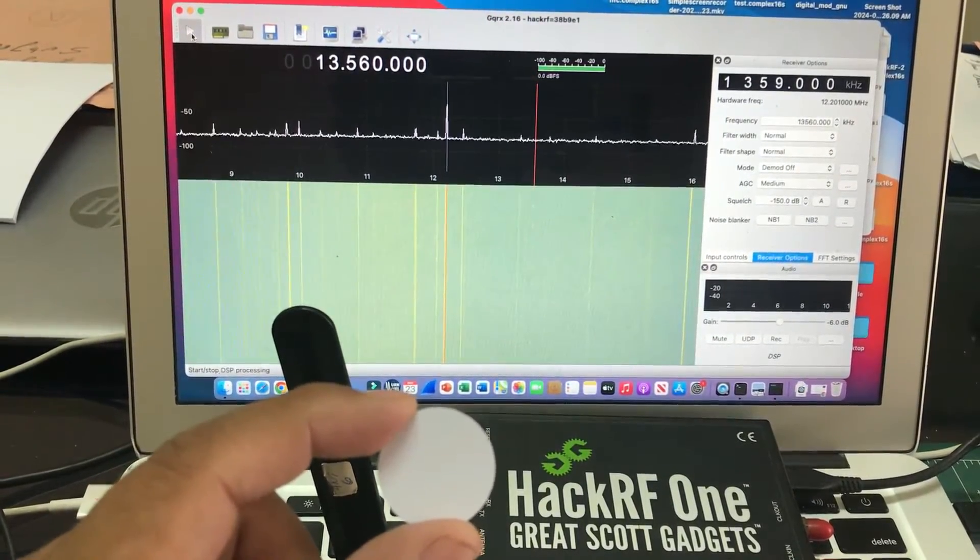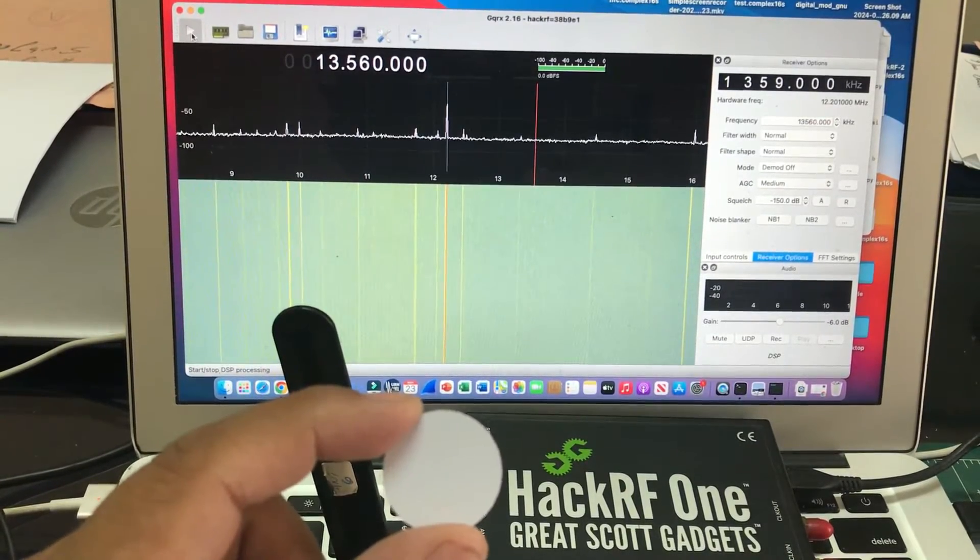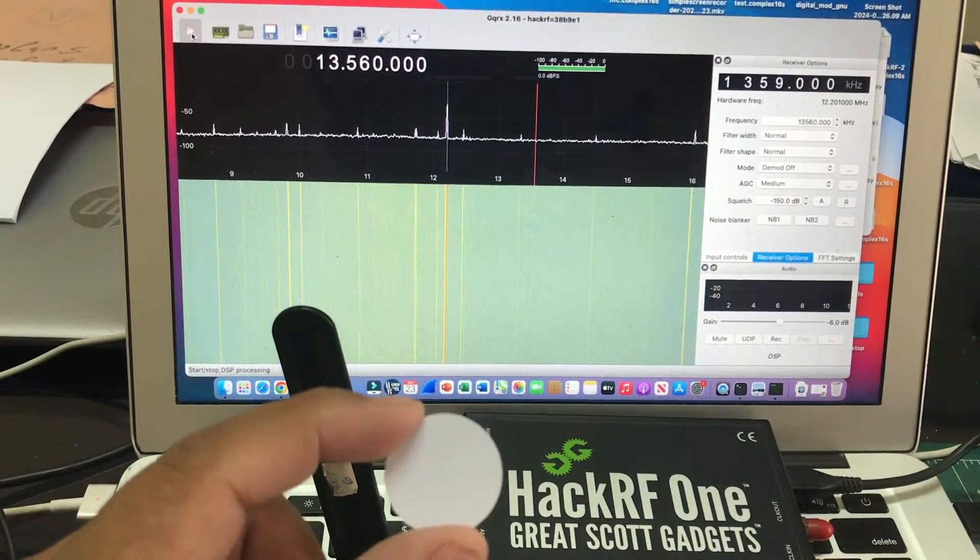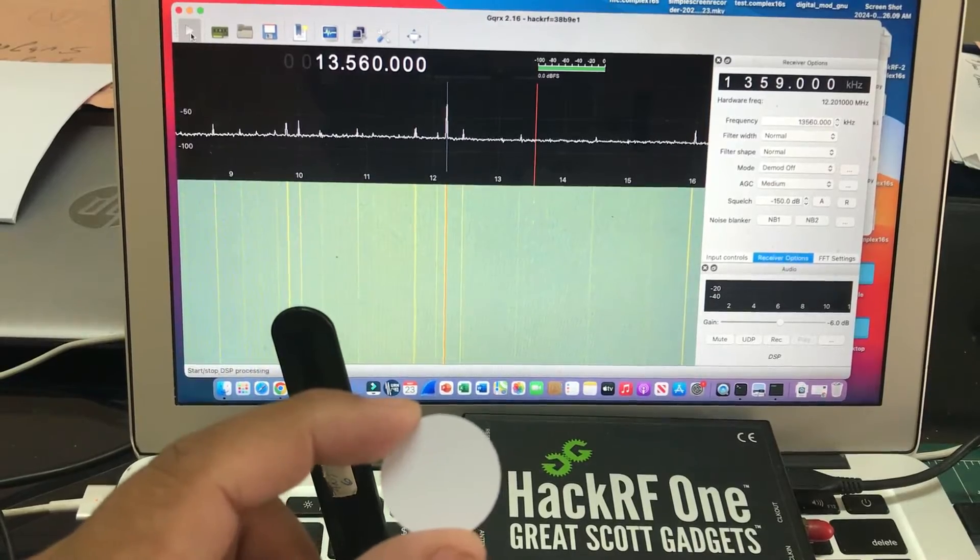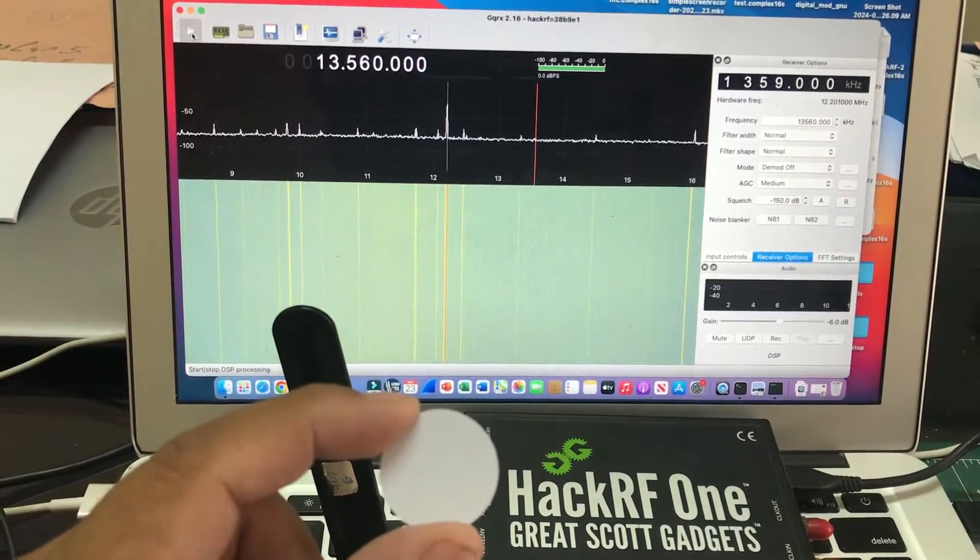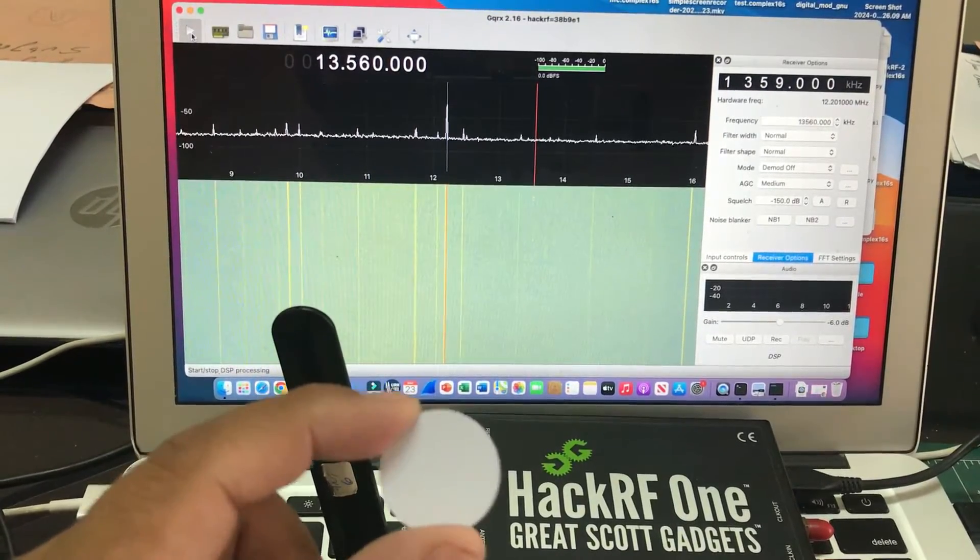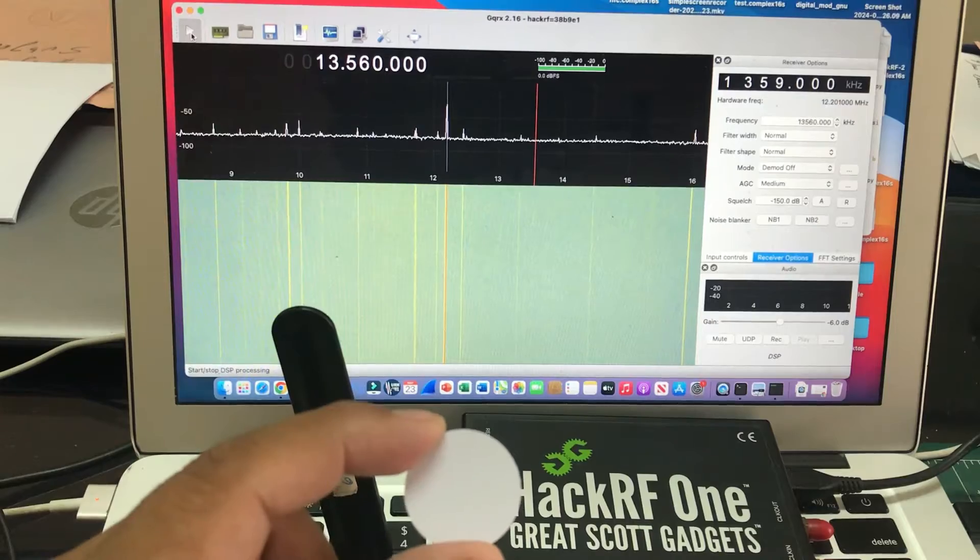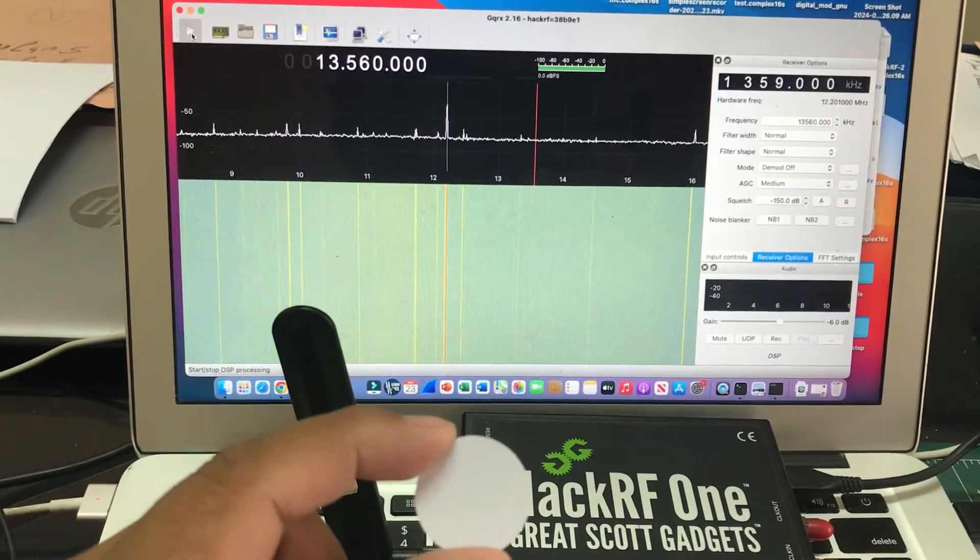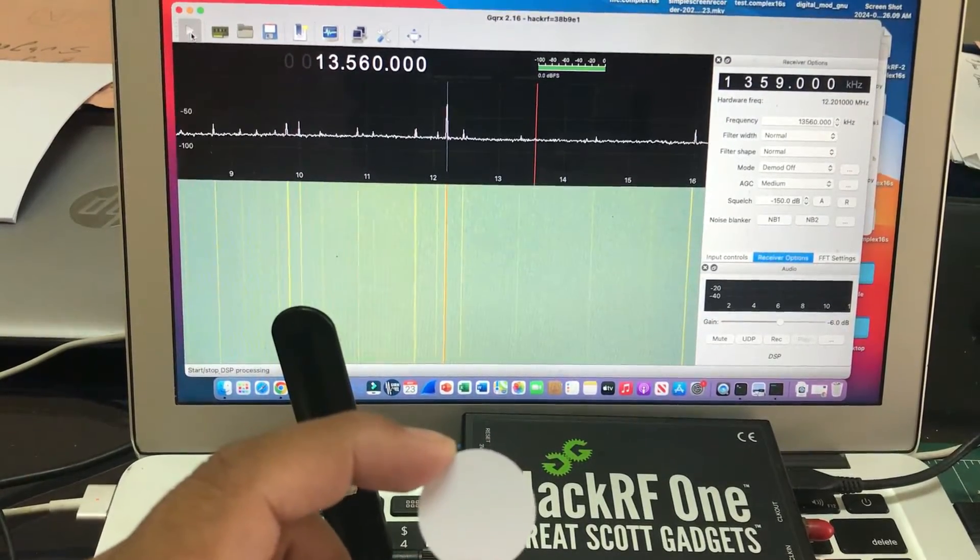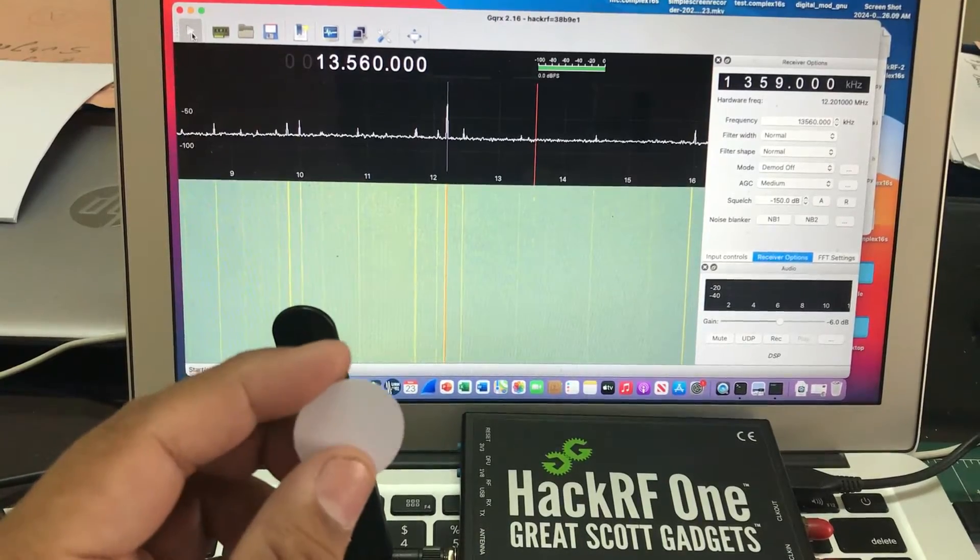If you have your NFC enabled, you can just simply touch it and it will automatically pay. So Apple Pay, Samsung Pay, and things like that all use this NFC, near field communication technology.